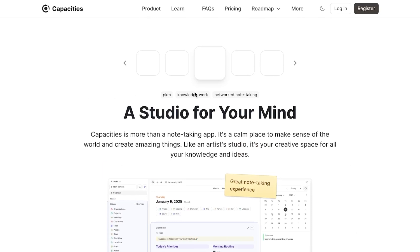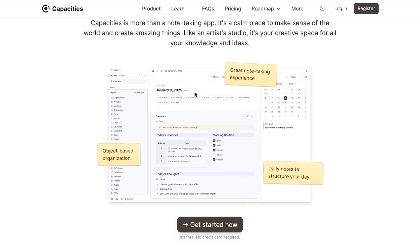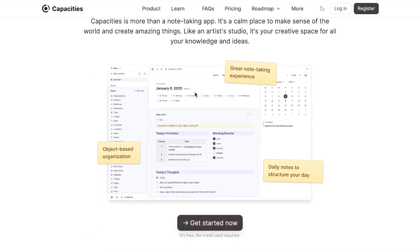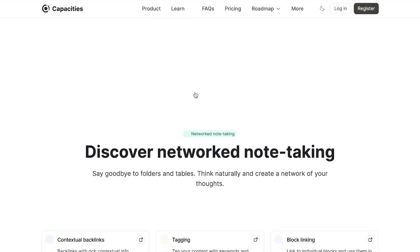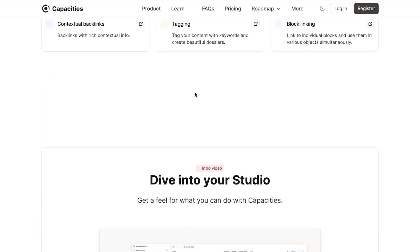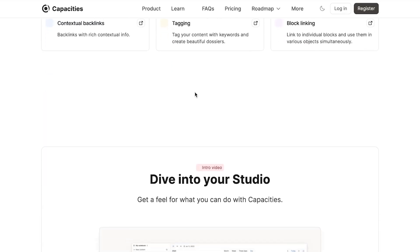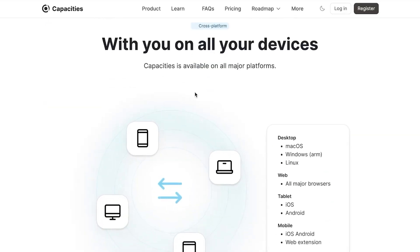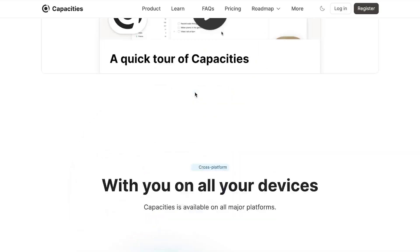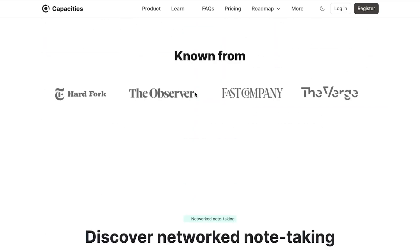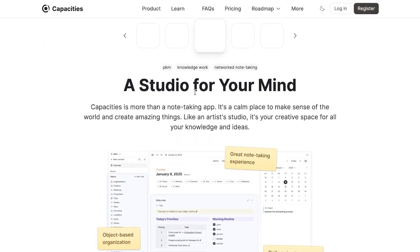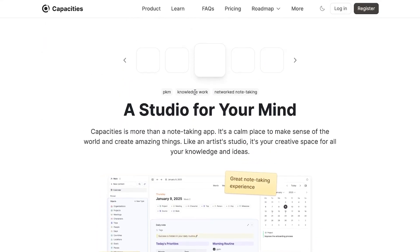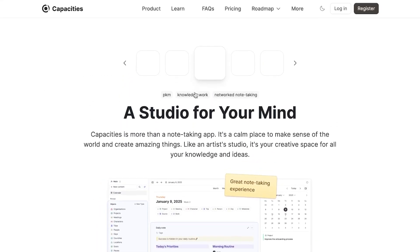First of all, what you need to do is go to capacities.io and you'll land on this website right here. Capacity is more than just a note-taking app. It's actually your own studio to help you manage your team, track your projects and create tasks and collaborate with your team and create a workflow. So how to get started with Capacity? It's really easy.